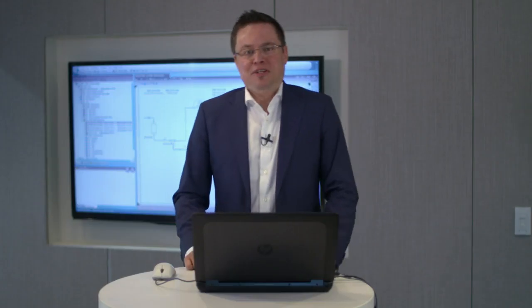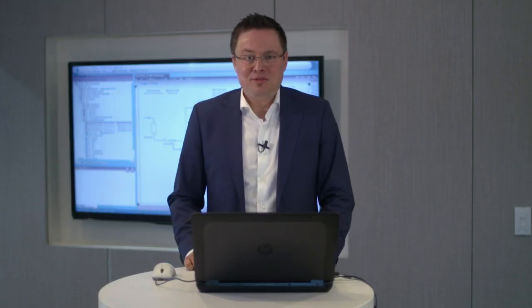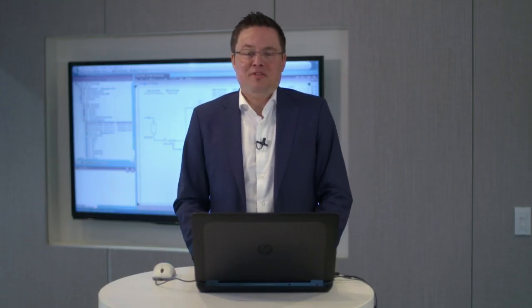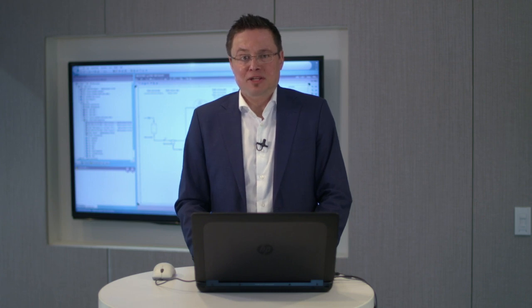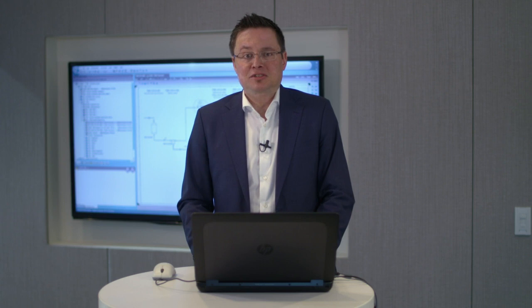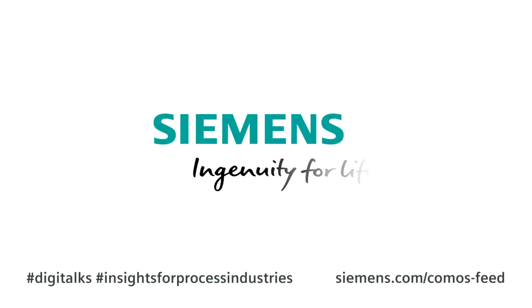COMOS Feed allows you to standardize on your design and helps enforce design rules and engineering standards across disciplines and manages change across the whole engineering supply chain. Siemens, ingenuity for life.